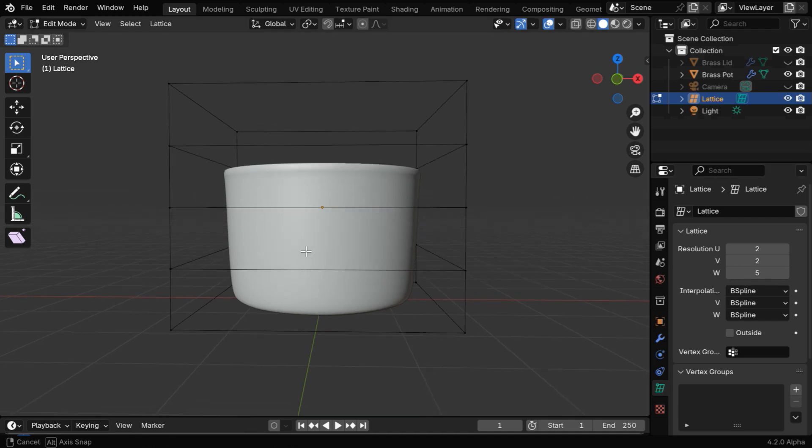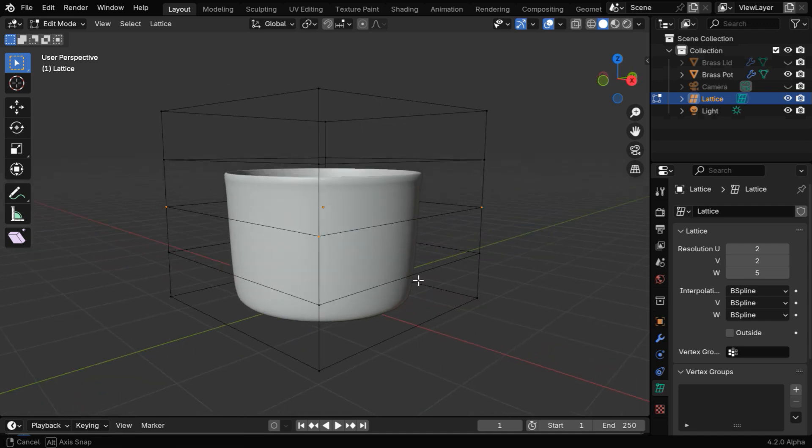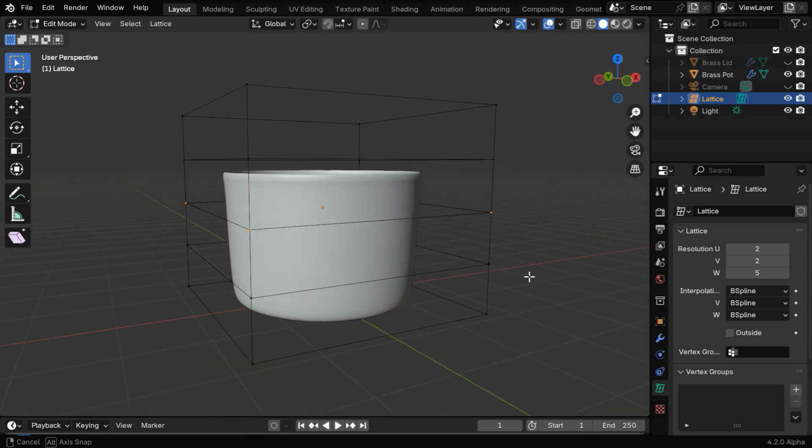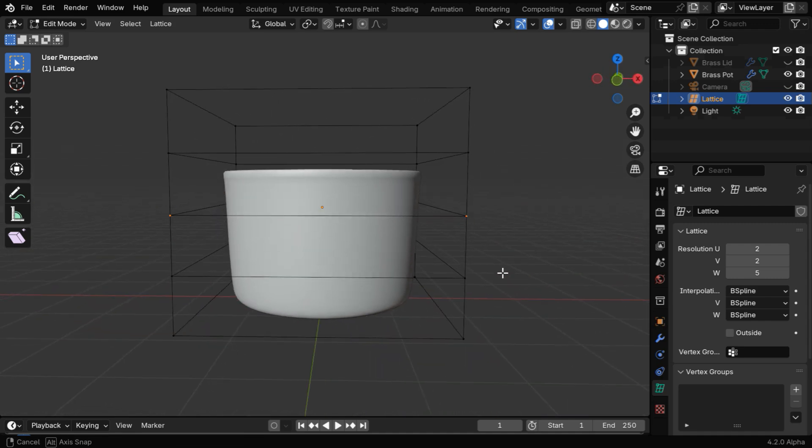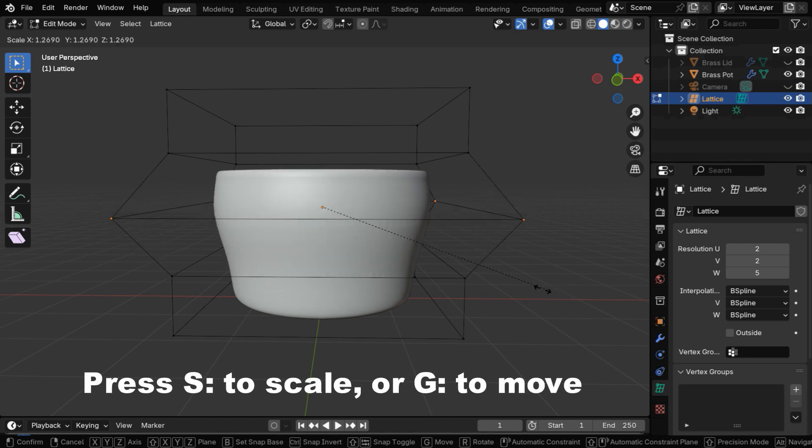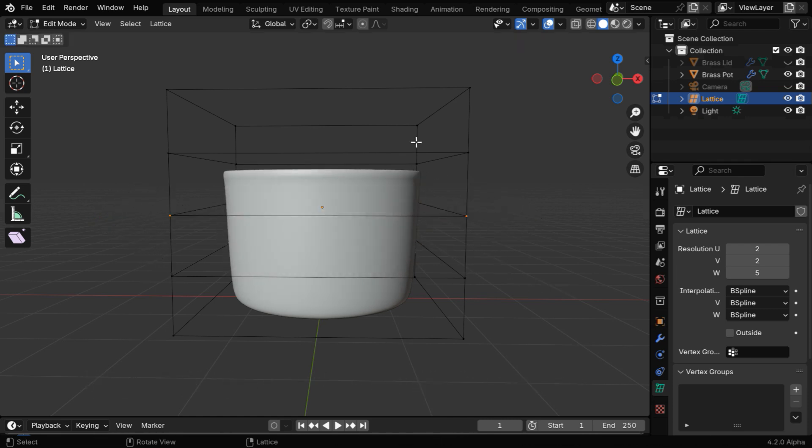Then let's select the vertices in the middle section of the lattice using a box select, and we have to ensure that all 4 vertices are selected. Now we can scale it up or stretch it, and the mesh object will also get stretched at the same time.